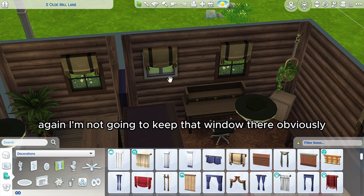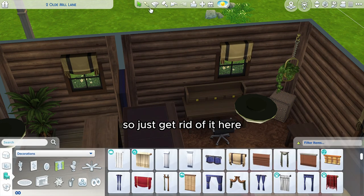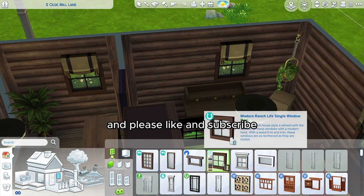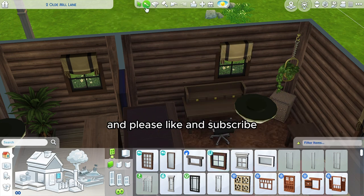I'm not going to keep that window there obviously, so let's just get rid of it here. But thank you so much for watching — please like and subscribe.